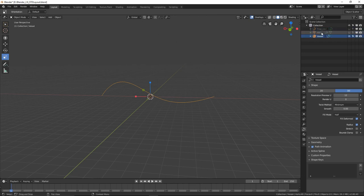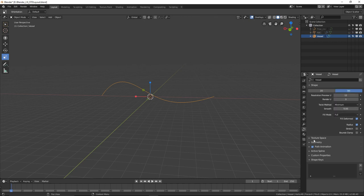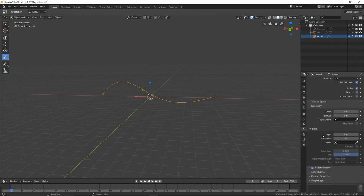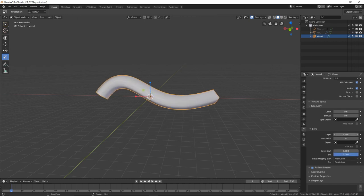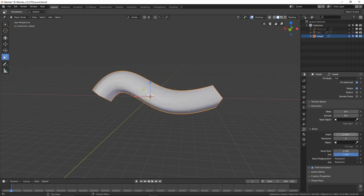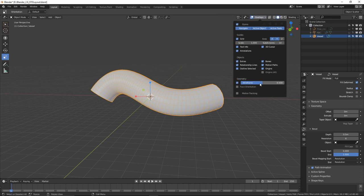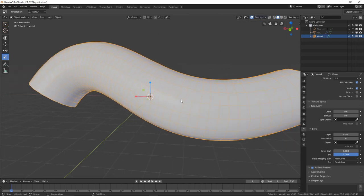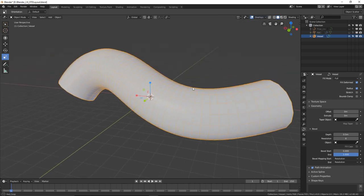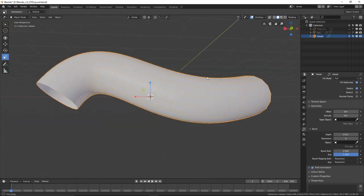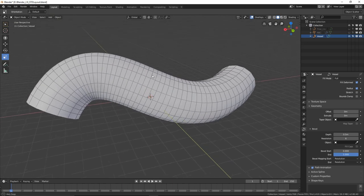Name the second one 'flow curve' — we're going to use that for the particles, so turn it off. Select the first one, the vessel. Go into Fill mode and set it to Full. Go into Geometry and under Bevel Depth set that to about 0.5 meters, and resolution to about 6. Turn on wireframe — we want these polygons to be as square as possible because we're adding a displacement later, and the squarer they are the better the displacement.